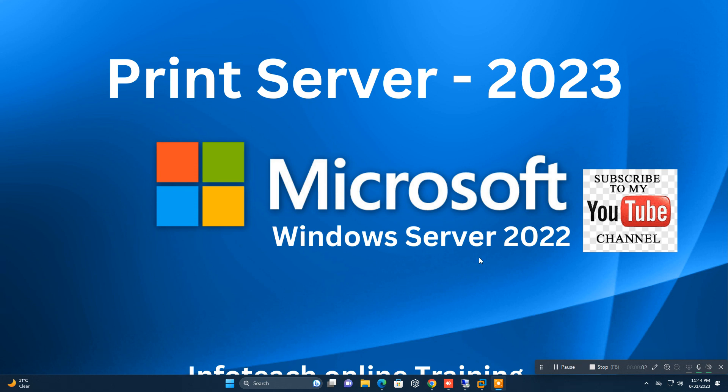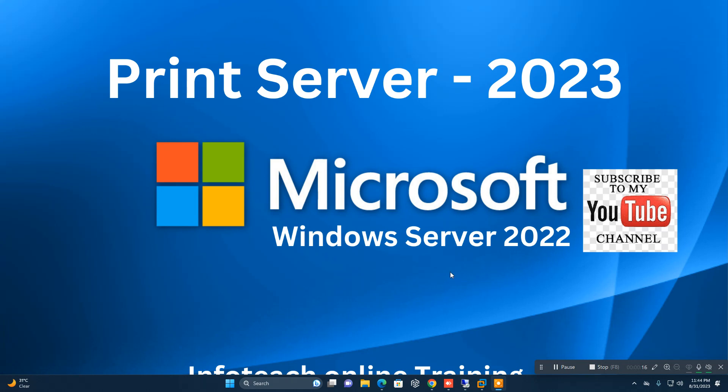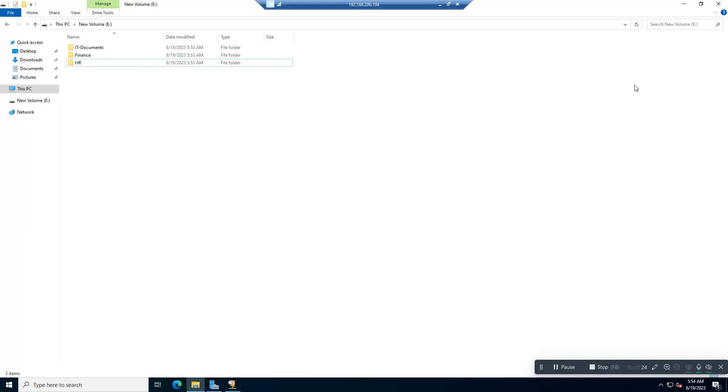Hello friends, welcome to my channel Infotech. Today our topic is Print Server - how you can install Print Server role in Microsoft Windows Server 2022. If you are new, please subscribe to my channel. I am regularly creating videos related to IT subjects, security, and Windows Microsoft. So let's start.